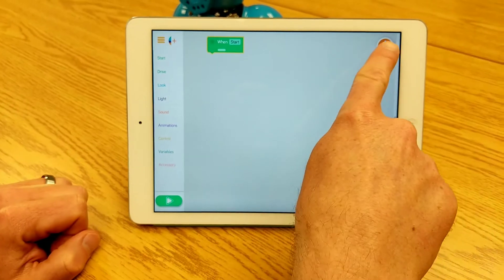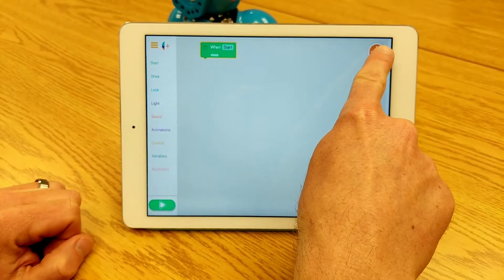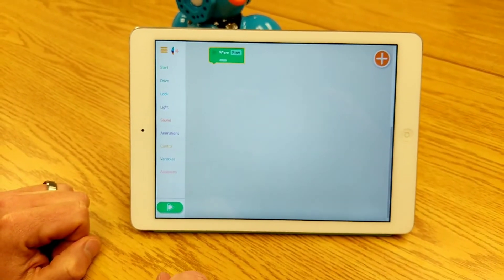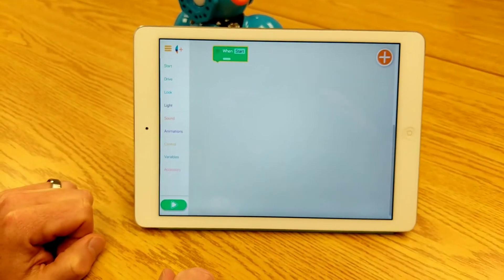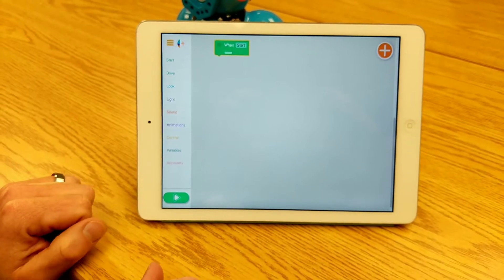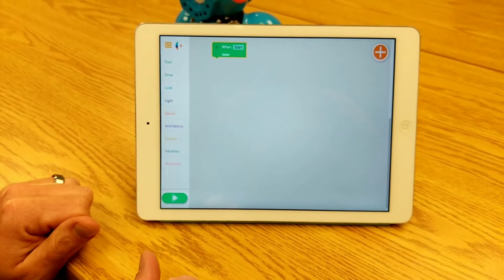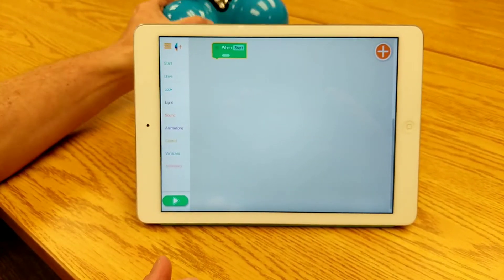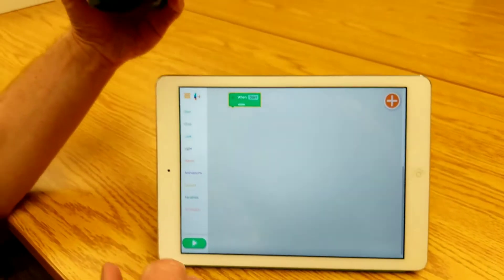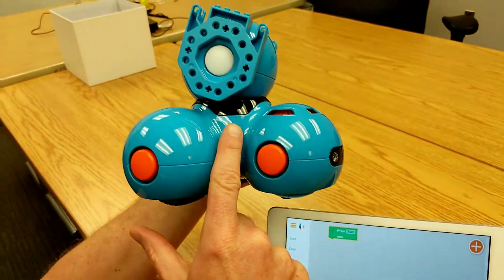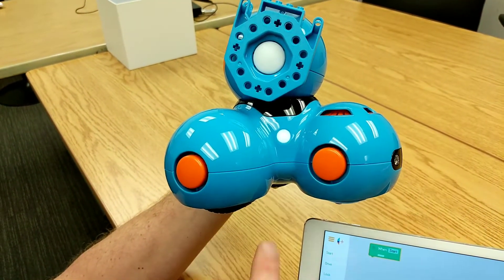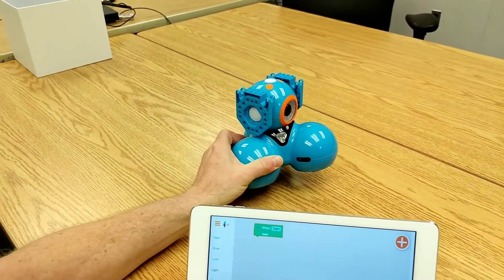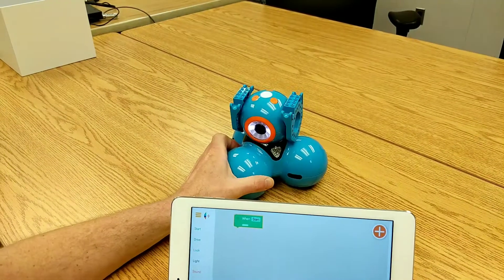Now if I'm going to program my robot, I have to connect to it. This plus button will help to seek out any Dashes that are in Bluetooth range. Right now on the robot I'm going to push the power button, which will turn on the Dash robot.